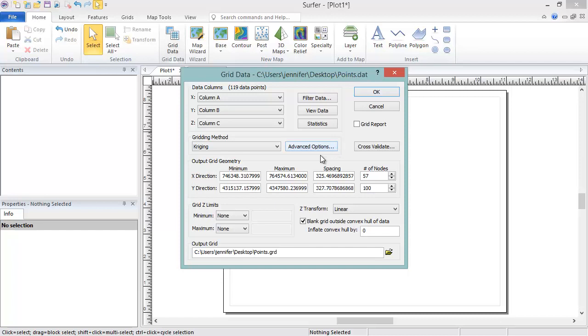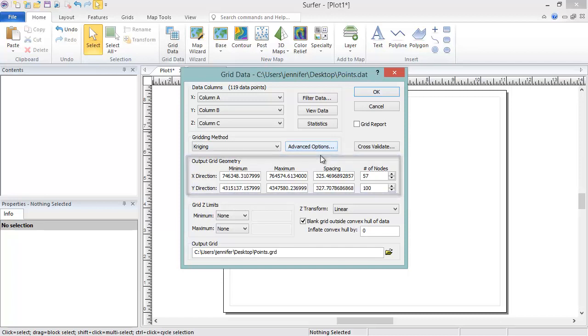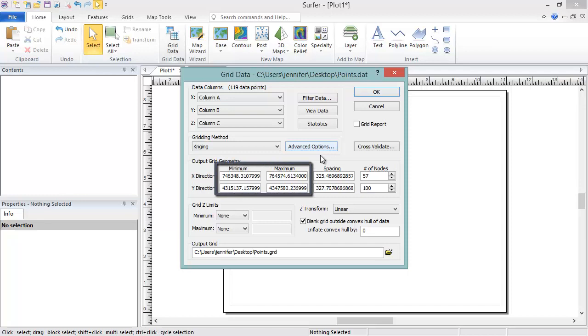The Output Grid Geometry section allows you to specify the extents and resolution of the grid file. If you need the grid to be an exact size, you can set particular X and Y minimum and maximum values.